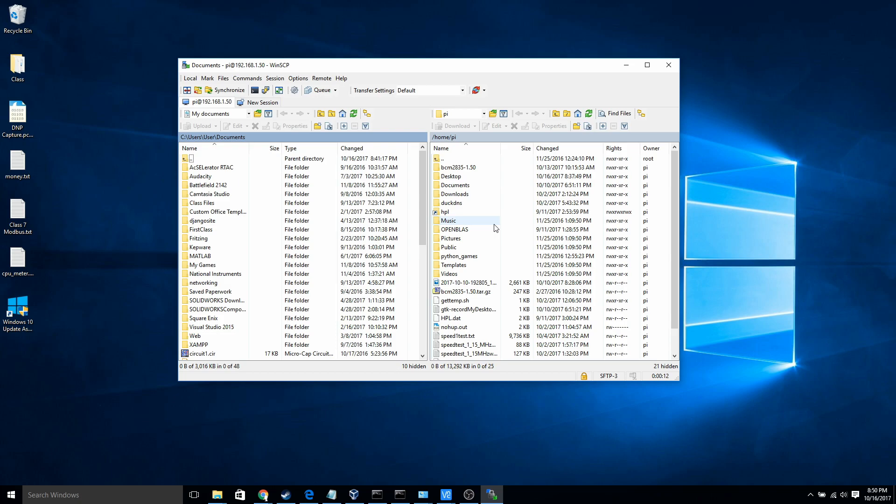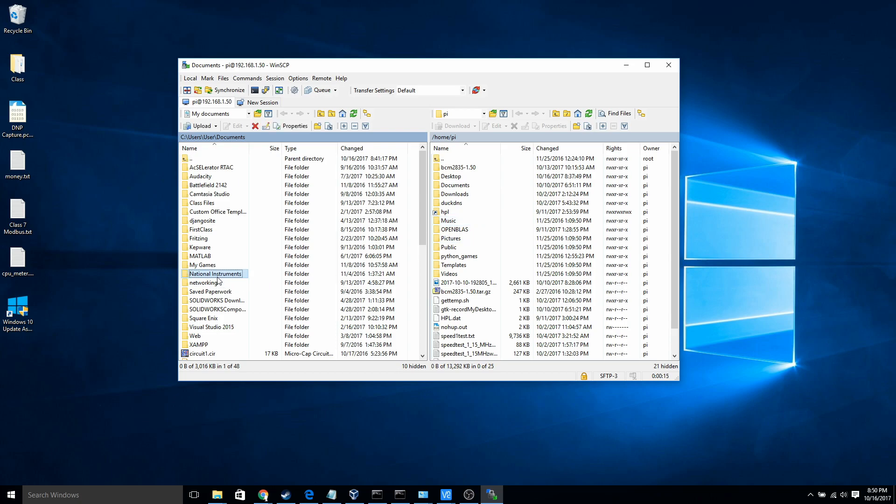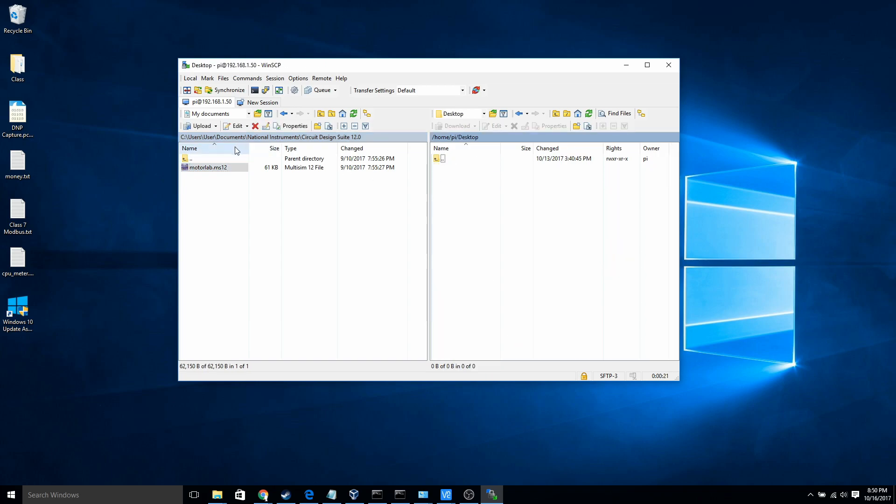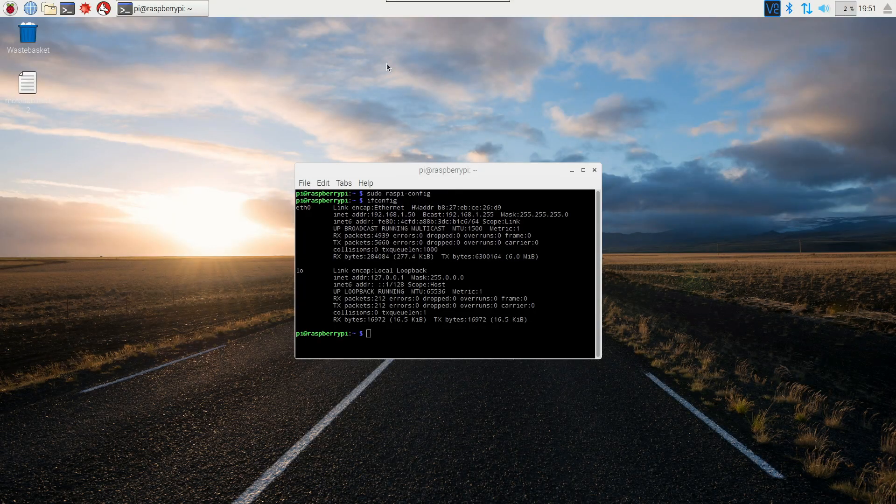So for example, if I go into my circuit design stuff here, right here, and then I just drag this over to the desktop, you'll see it show up on my Raspberry Pi. So I'll drag it over. Now when I switch back to my Raspberry Pi, it should be right on the desktop.